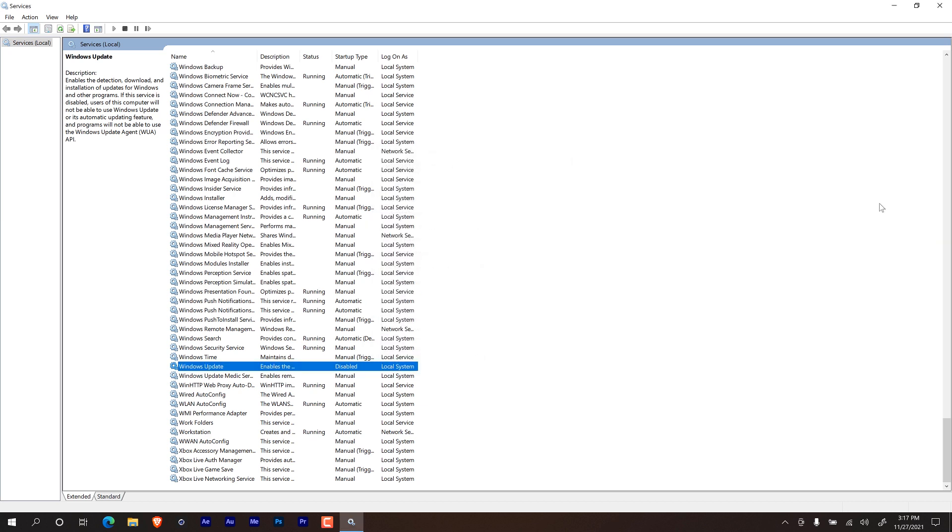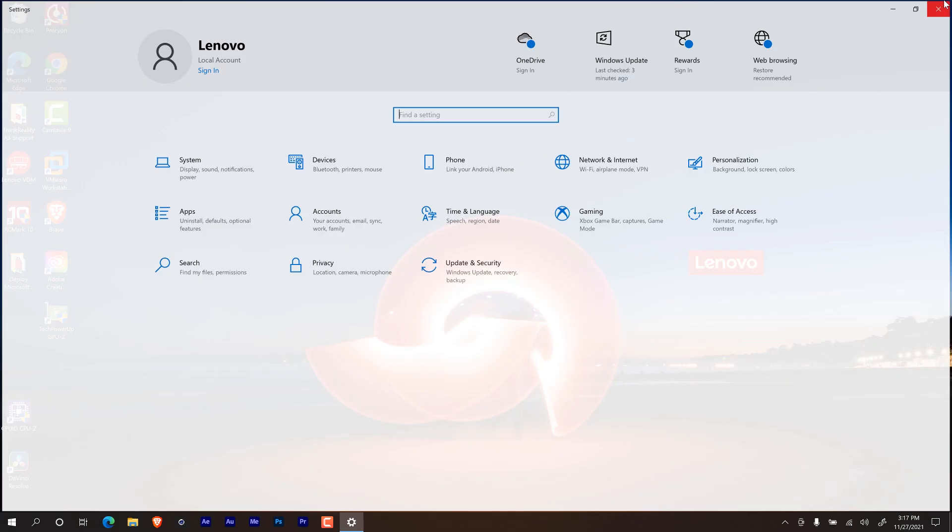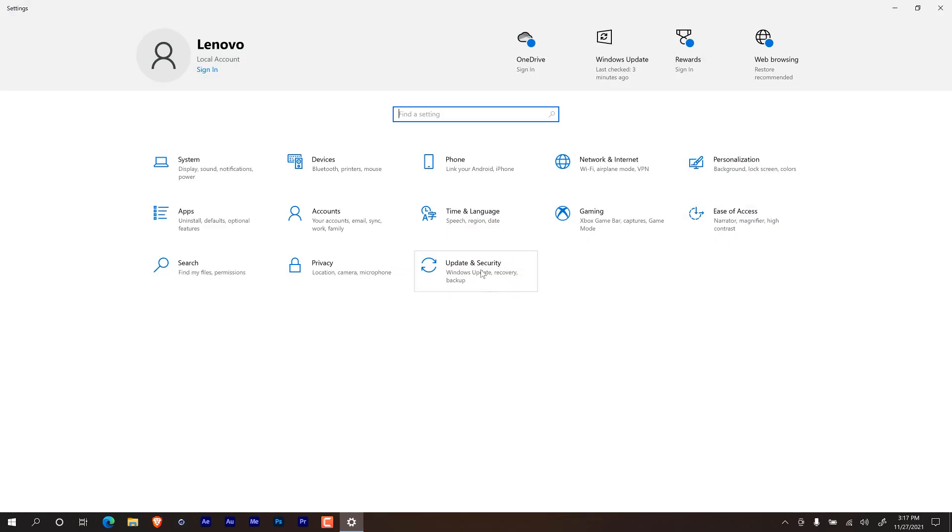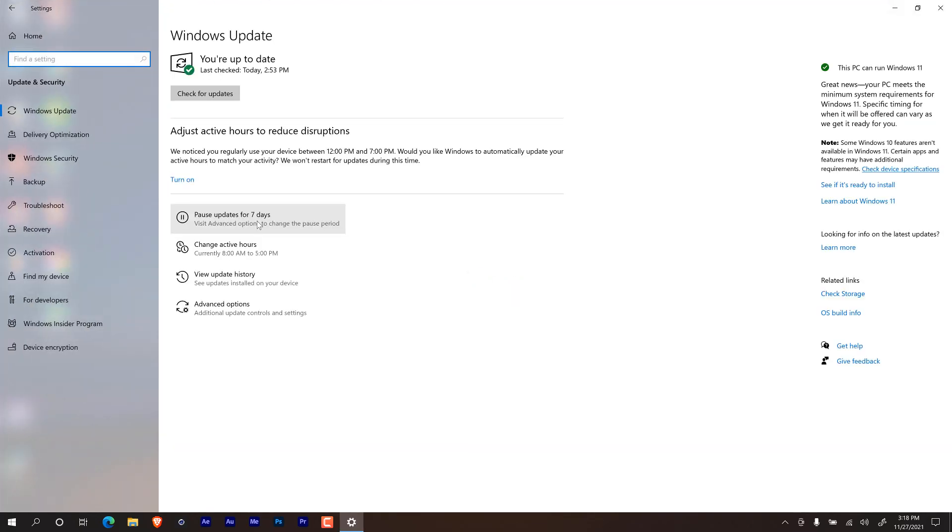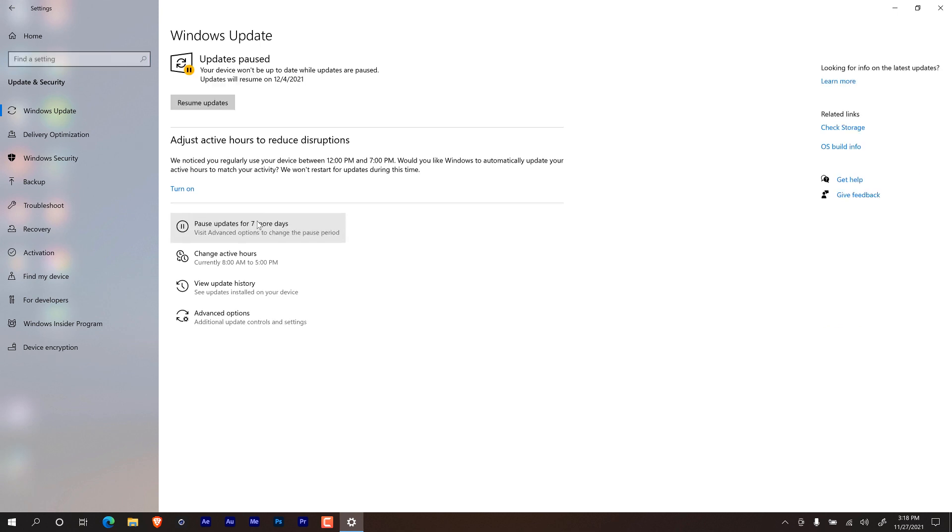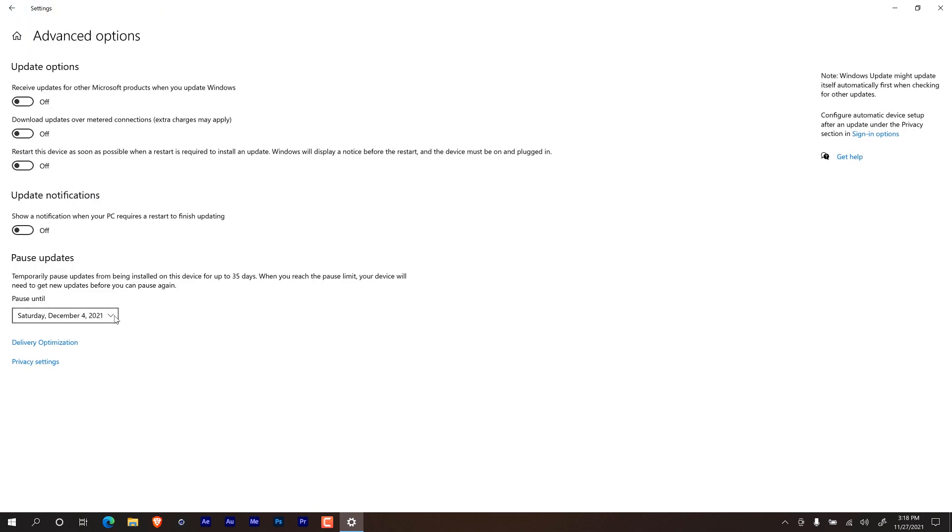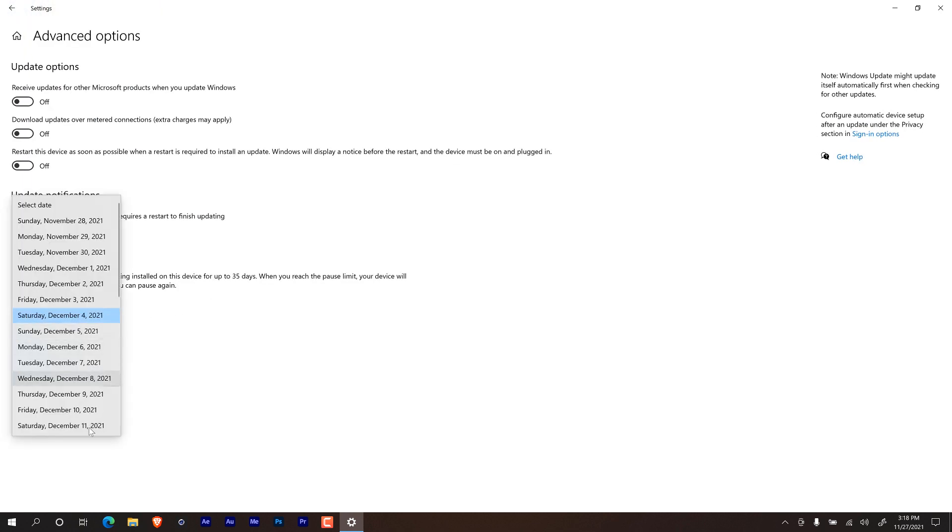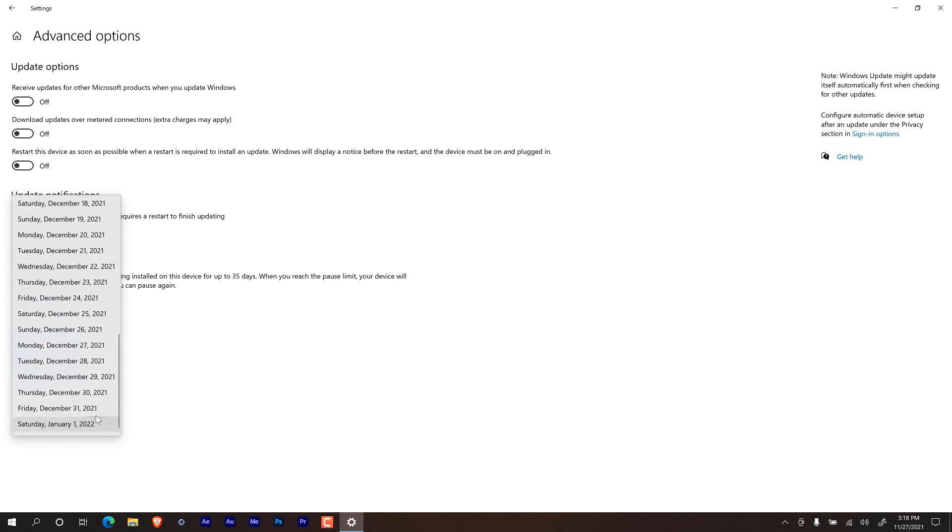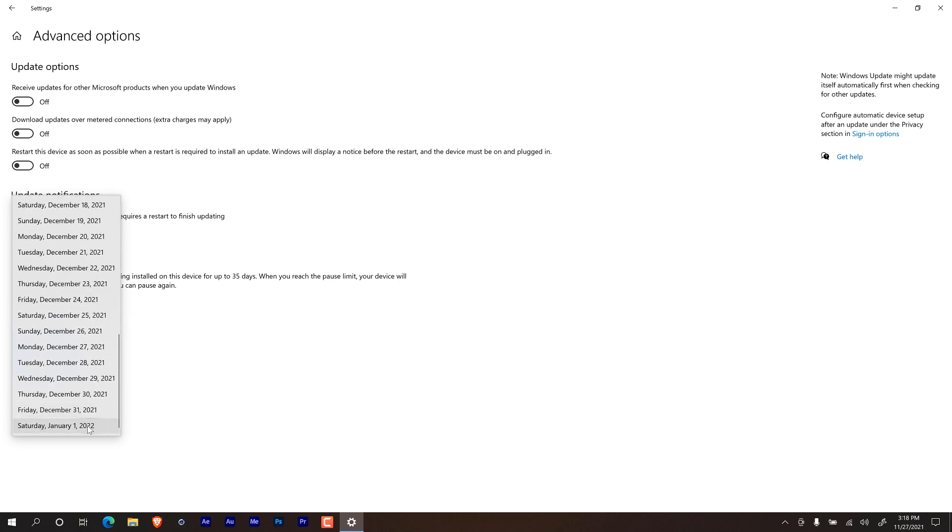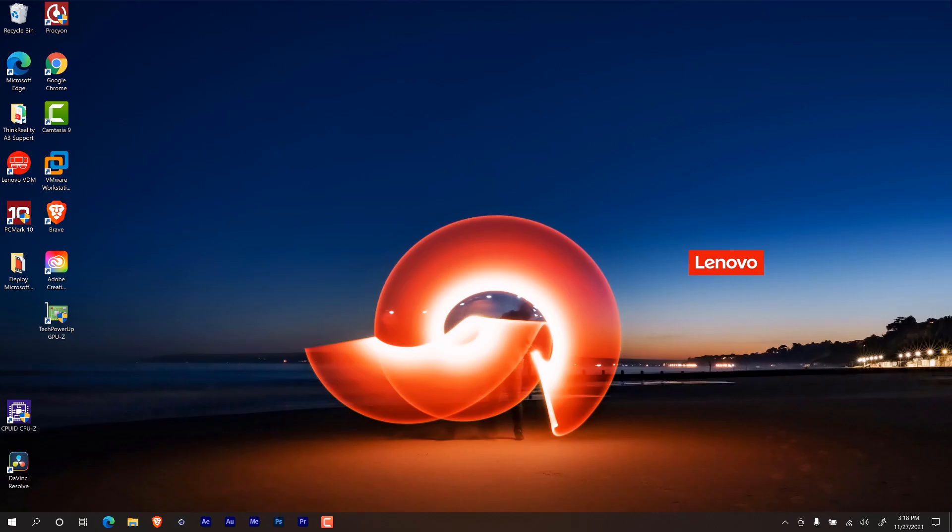Okay, next thing we need to do is if you do a Windows I command, we're going to go to updates and security within updates and security, we're going to click on pause updates for seven days. If you want you're able to go to advanced options, and just pause the updates to a longer period. And I'm able to go into January 1st of 2022 awesome.